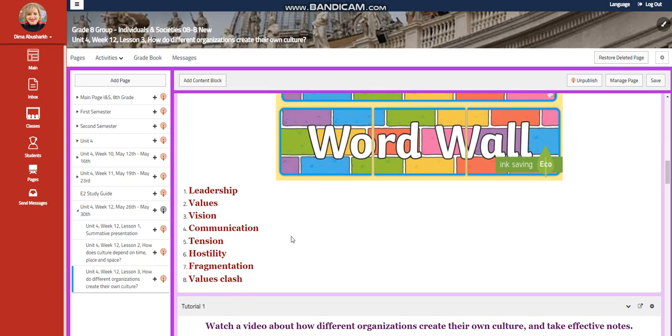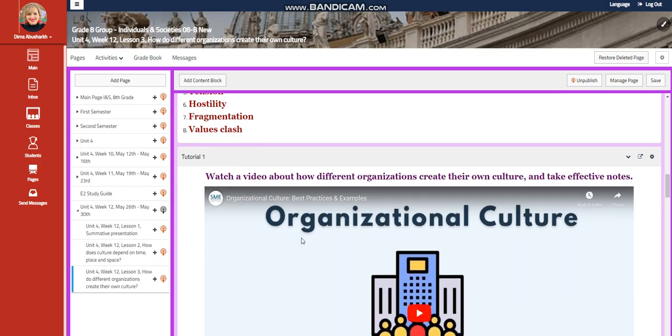Our word wall is going to include leadership, values, vision, communication, tension, hostility, fragmentation, and values clash.